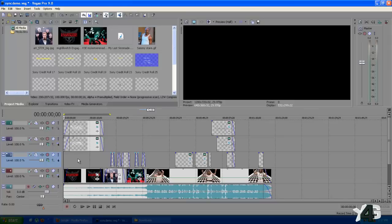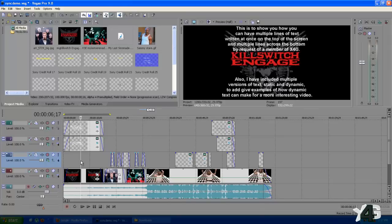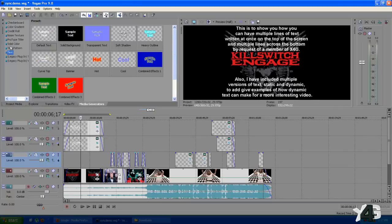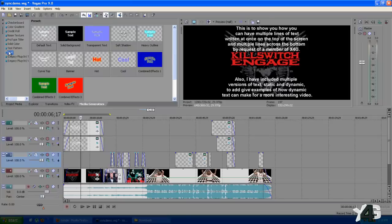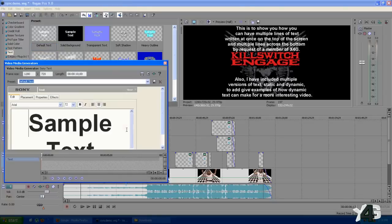I had a request from a member of X4G to show us how to create text on the top and bottom, and here it is — it's actually very simple. All you do is you go to Media Generators and you pick Text, or you can pick Credit Roll. First you find the text that you want to use, and I'll just go with the plain simple text here and it'll pop up with the media generator.